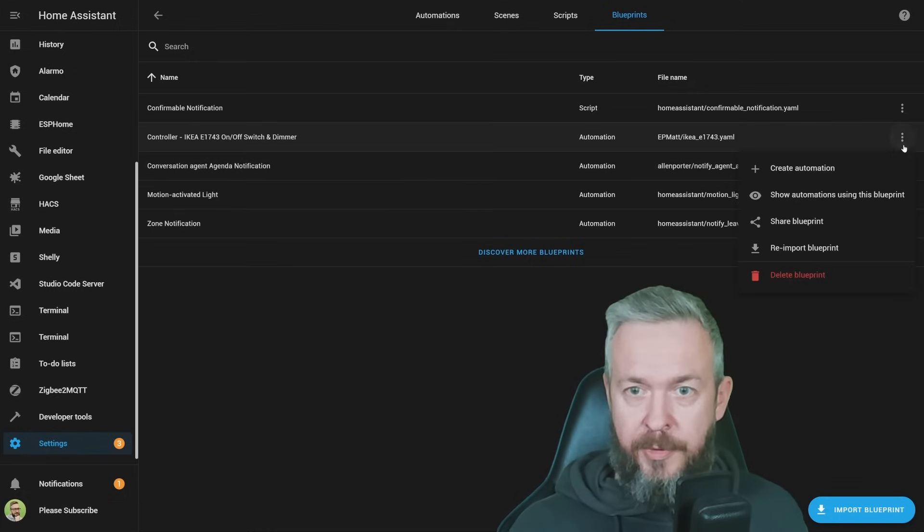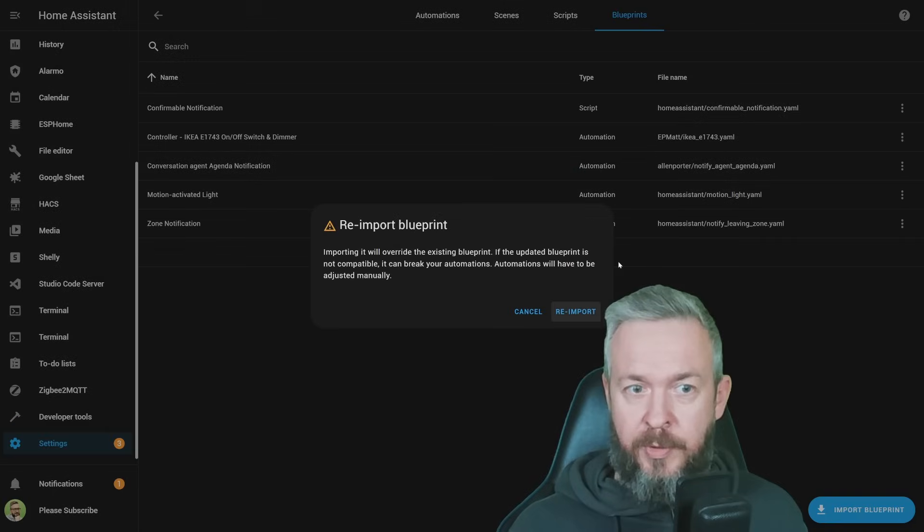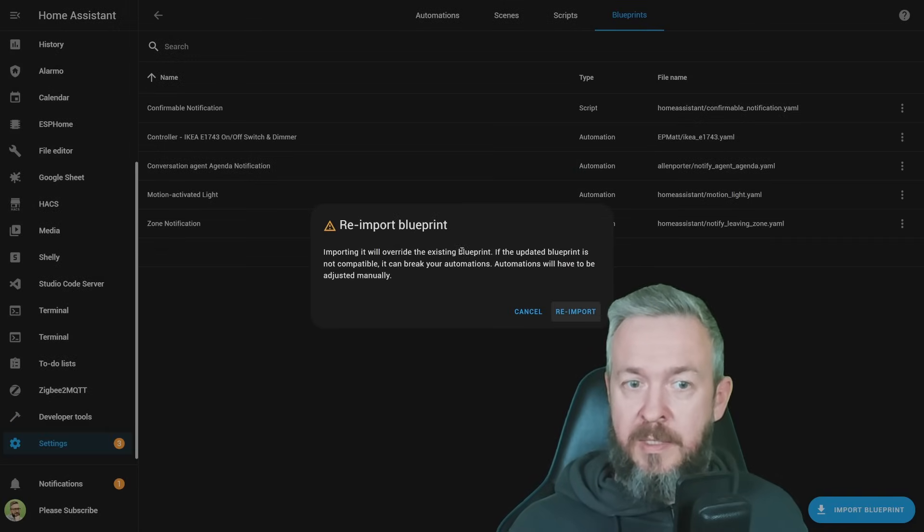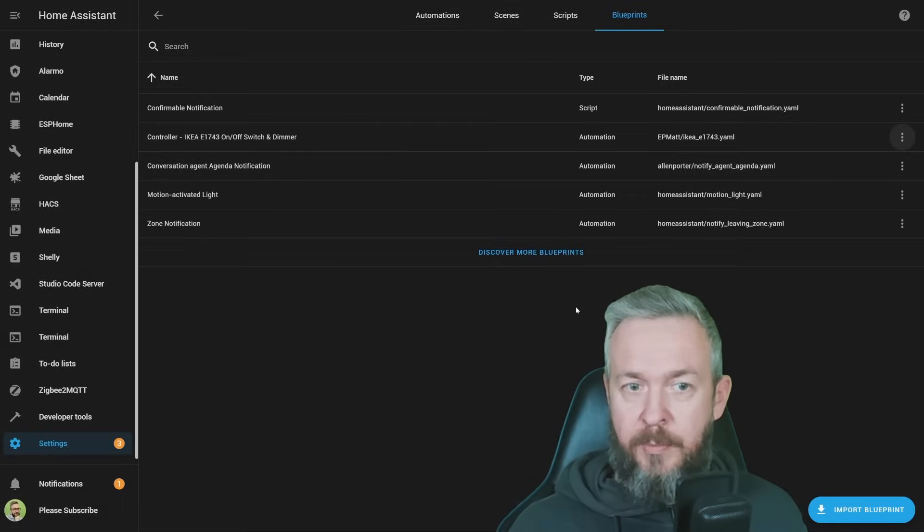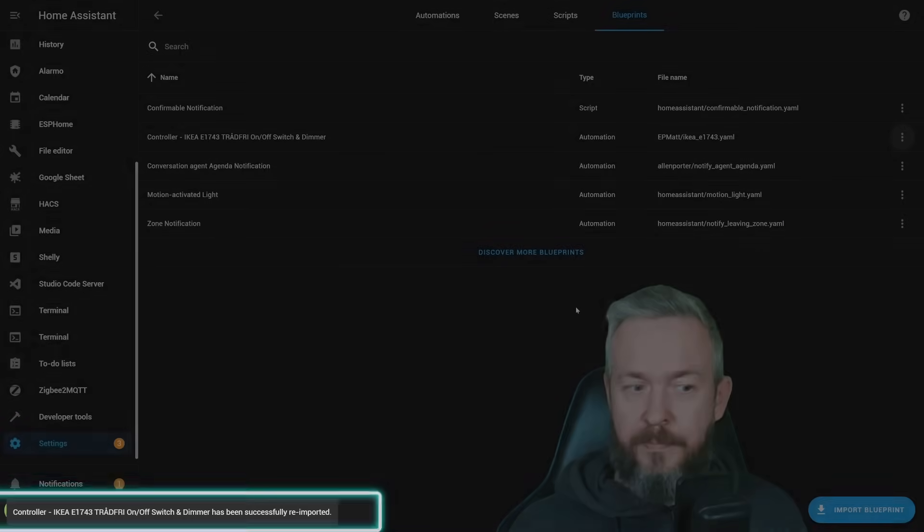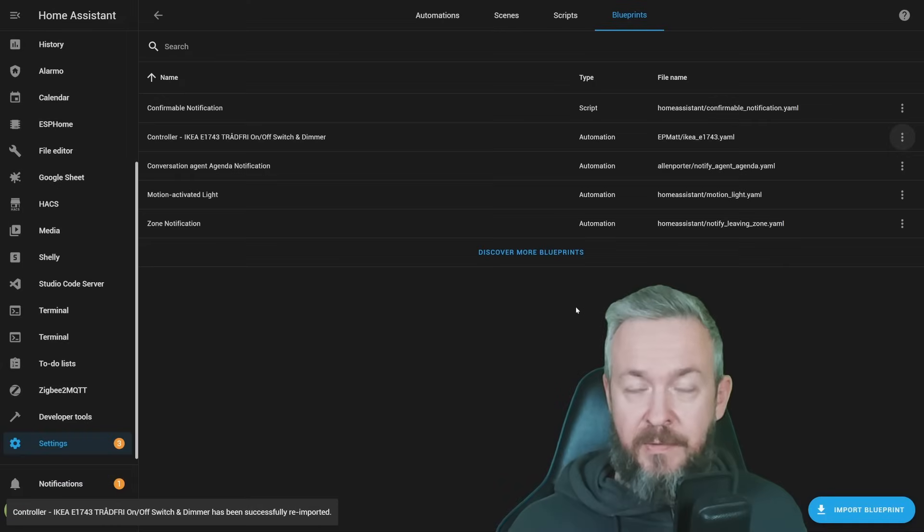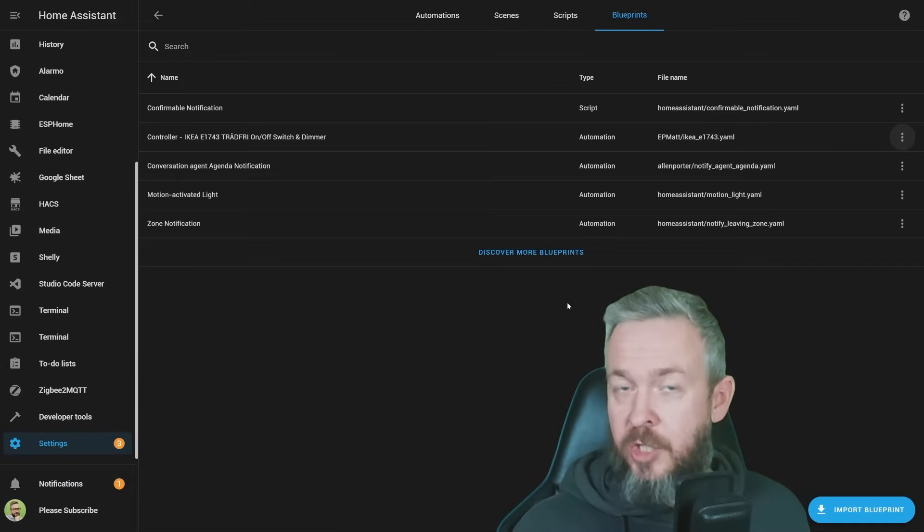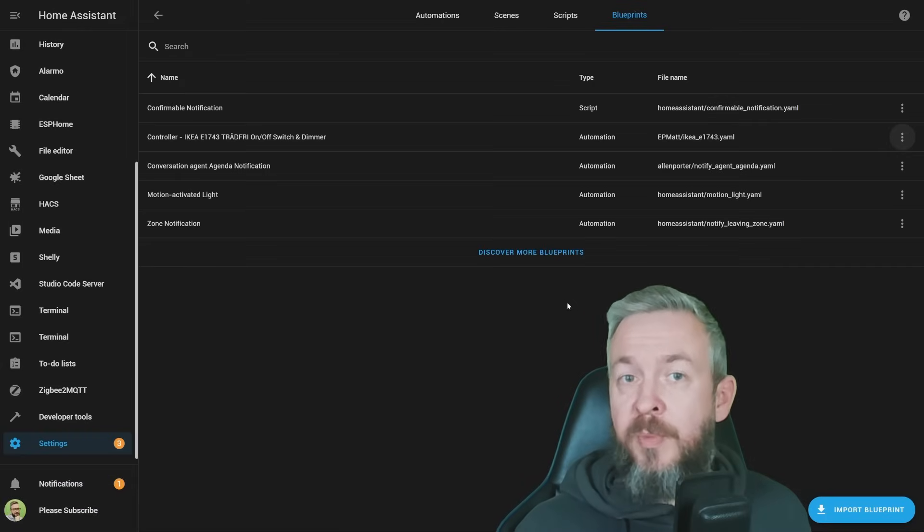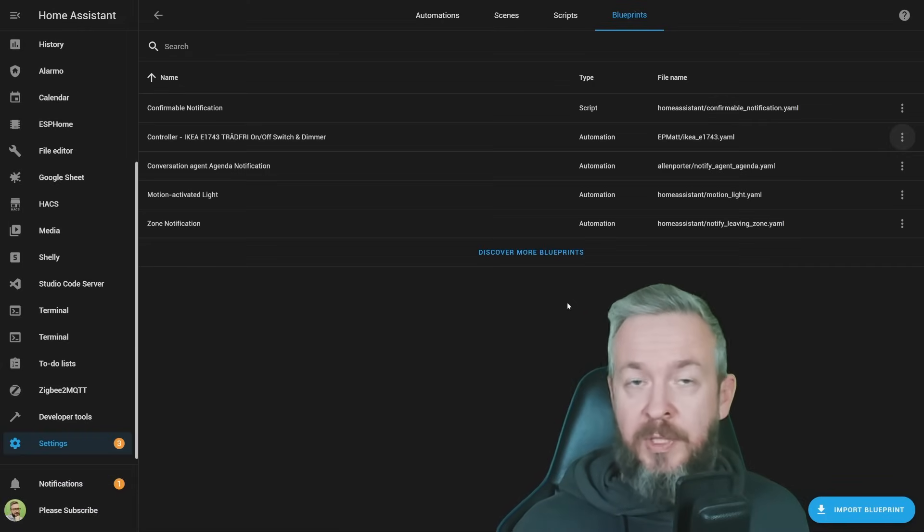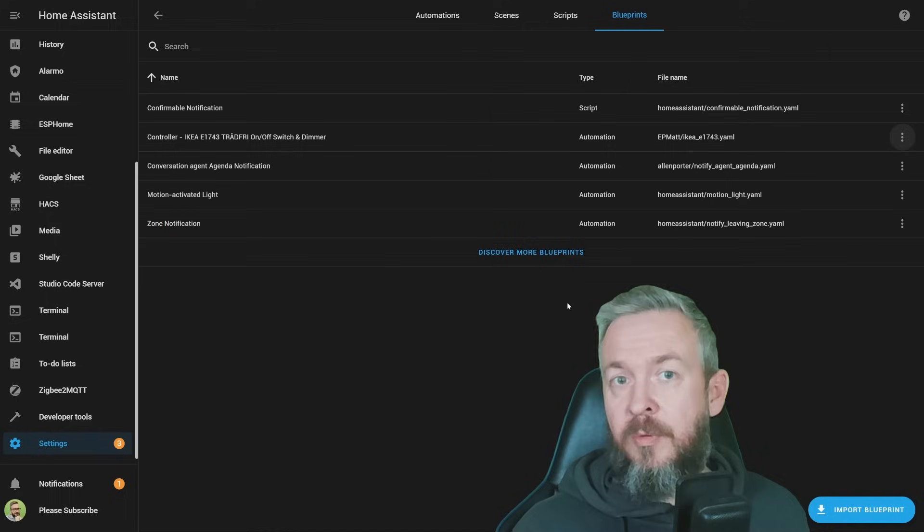Now there is. Click on three dots, reimport Blueprint, you will receive warning that importing will overwrite the existing Blueprint, and click on reimport. And that's it. If there were any changes or improvements to this Blueprint, those would be applied, and you would have the latest Blueprint available for your system.